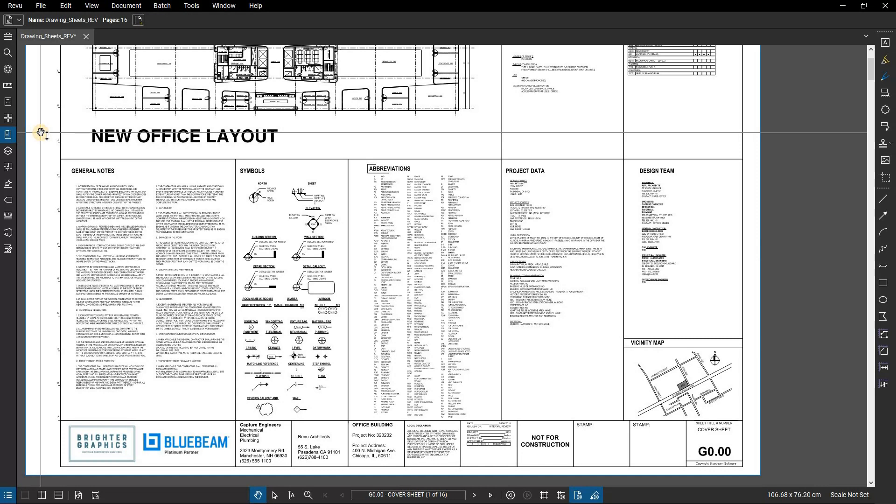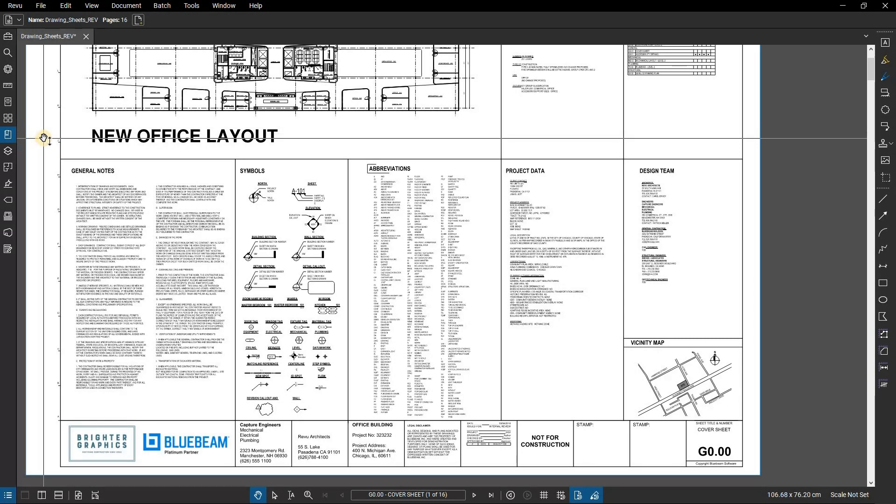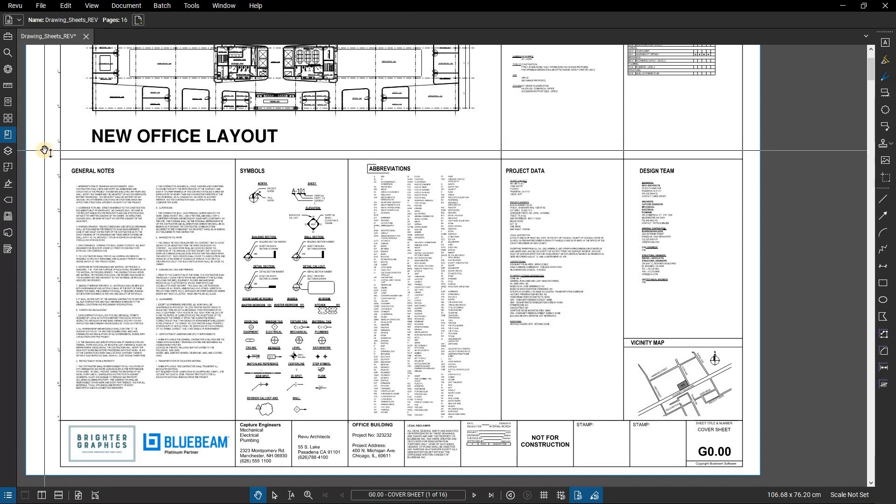In this video we are going to show you how to use bookmarks and auto mark in Bluebeam Review. Bookmark and auto mark allows you to quickly jump to different pages and views, making it easier to navigate large documents.